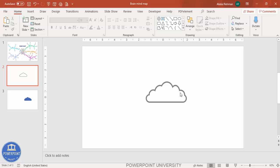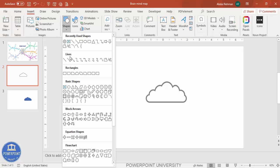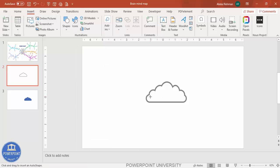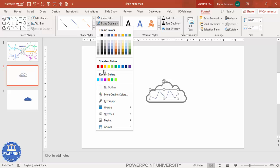Set shape fill to no fill, so it looks something like this — kind of a brain shape, though it looks like a cloud right now. Wait a moment and I'll make it look more like a brain. Go to Insert > Shapes, and from the lines select the freeform shape. Draw zigzag lines like this.